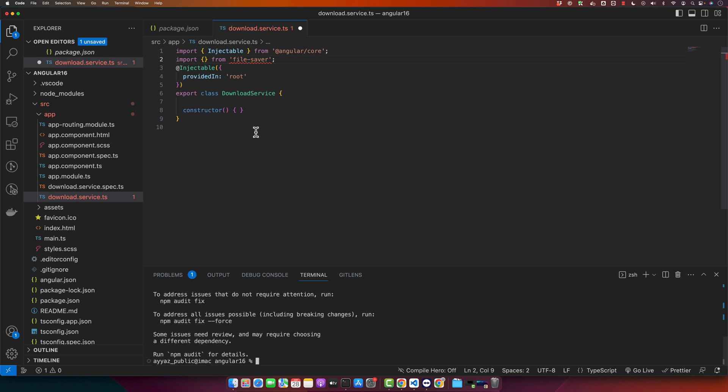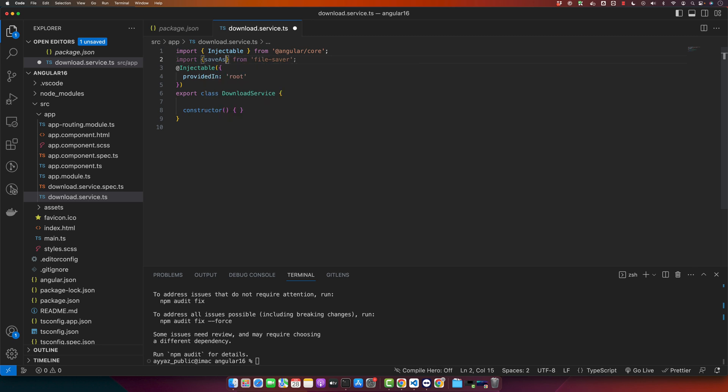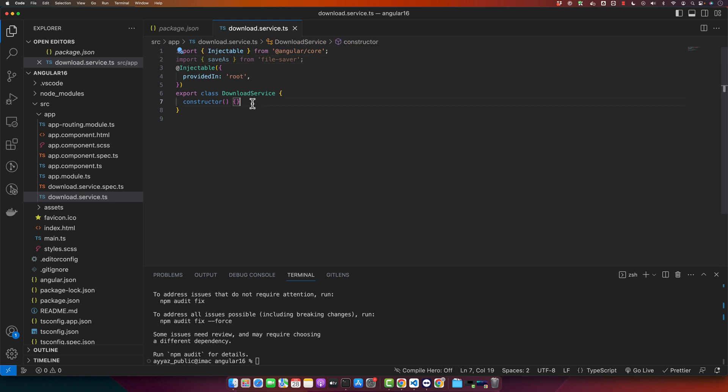So now if you see we have a function save as, we can import it. Now let's add a function to handle the download process. We will call this function download file. This function will take in a URL of the file we want to download. It will then use HTTP client to fetch the file and file-saver to download it.